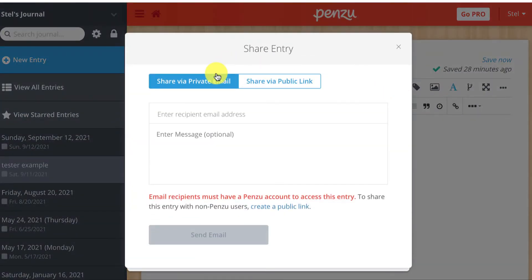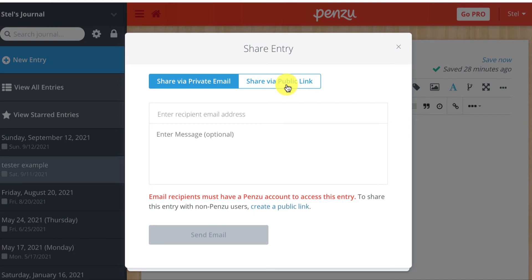Then I have a choice to share via private email or share via public link, and that means that anybody who receives the link can see the contents of that one journal entry.